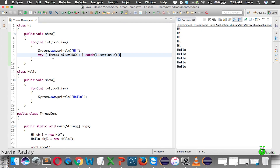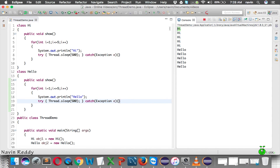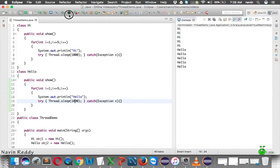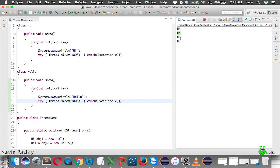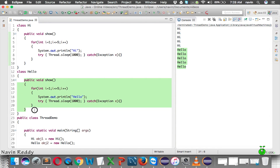We add the same Thread.sleep() in the Hello class as well. Now you can see it printing, waiting half a second, printing again. If we increase the delay to 1000 milliseconds — one full second — it waits one second between each print, taking five seconds to complete all 'hi' prints and another five seconds for all 'hello' prints.